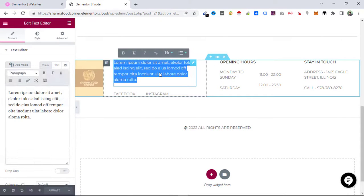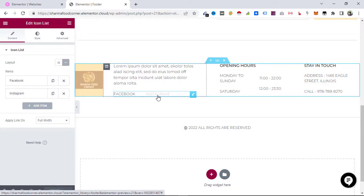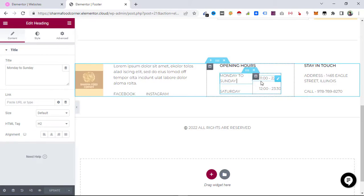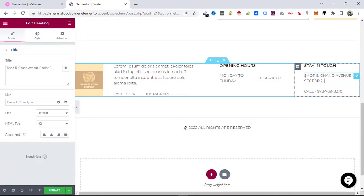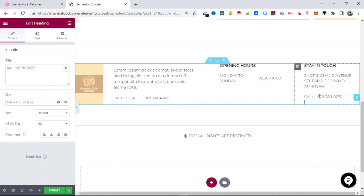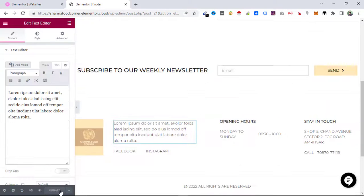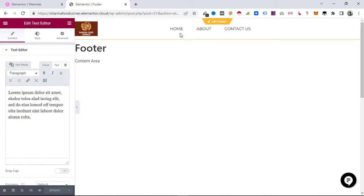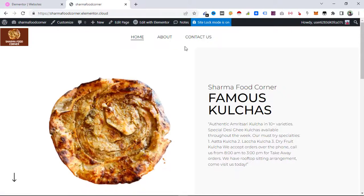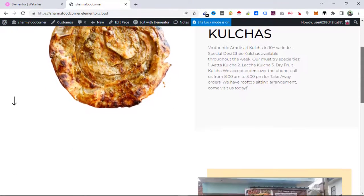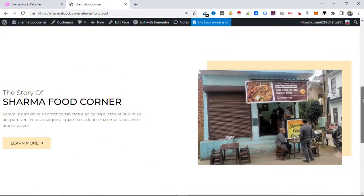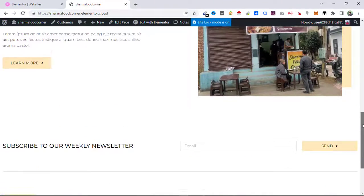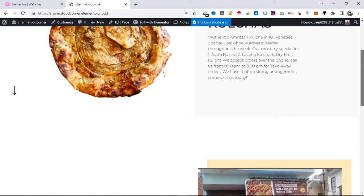Here is the footer information — Facebook, Instagram, and other social links can be added later. The main part is the Monday to Sunday timing and the phone number, which we need to update. Now we have our header ready, our footer ready, and some of the content on the home page ready. Let's check how it looks on the front end: Home, About, Contact Us — Sharma Food Corner, the story of Sharma Food Corner — the pop-up is also appearing. The weekly newsletter section looks good. We can continue working on this website.